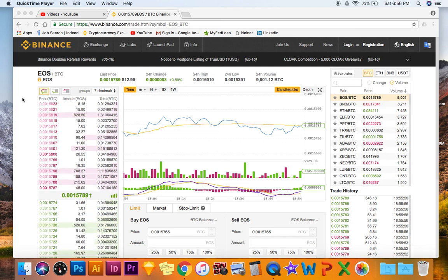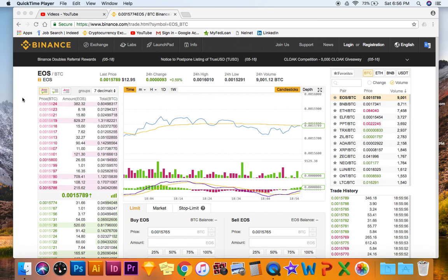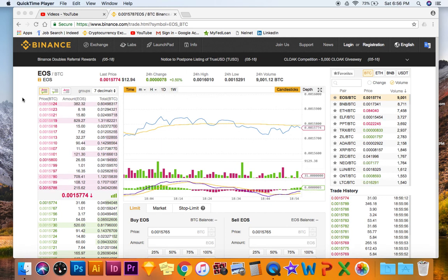If they do not support the airdrops, then you can put your EOS tokens in a different wallet to receive the airdrops.